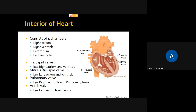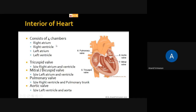Now let's see inside the heart. The human heart is made up of four chambers: the right atrium, right ventricle, left atrium, and left ventricle.